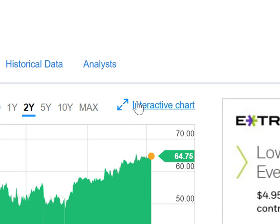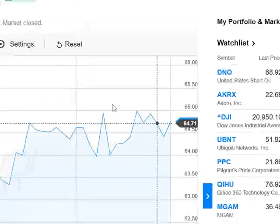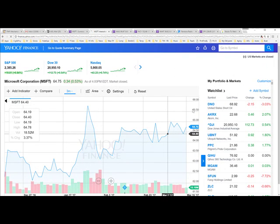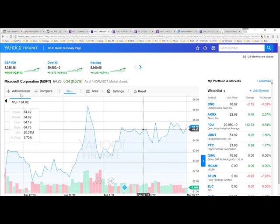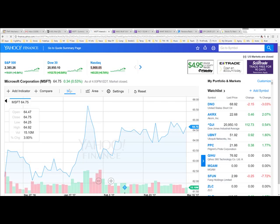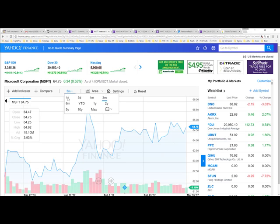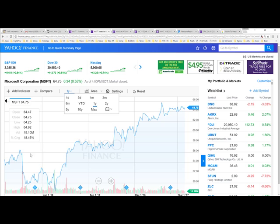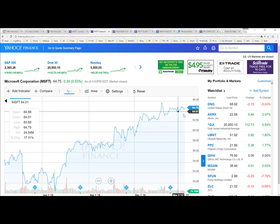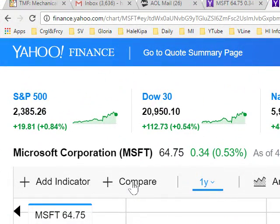From the summary view of Microsoft, you click the place that says 'Interactive Chart.' When that comes up, you see the chart of Microsoft Corporation. You can set it for one month, three months, six months, year to date, or one year. I'm going to start it off at one year.